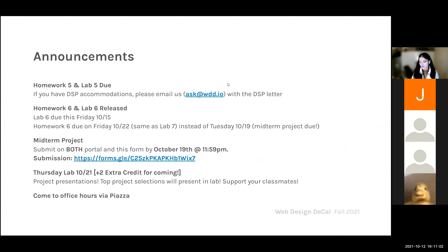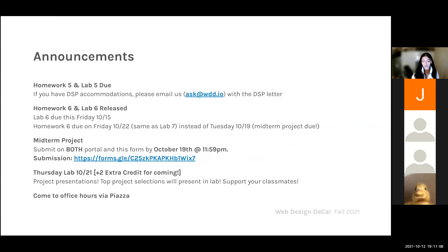Before I get into the lecture content, I want to go over some announcements first. Homework five and lab five are due or have been due. Homework five is due before this lecture and lab five was due last Friday.